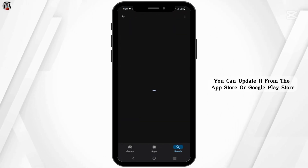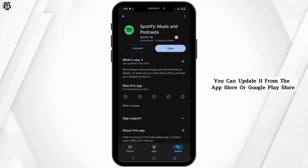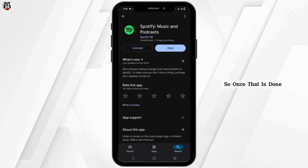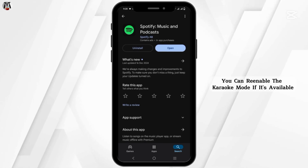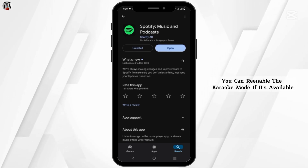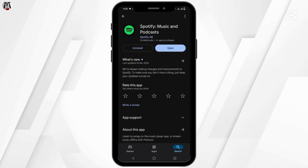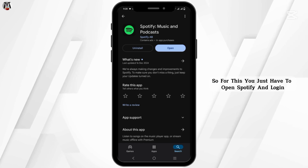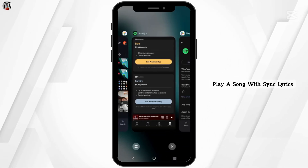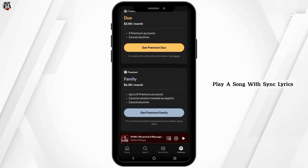Second, update the Spotify app to the latest version. You can update it from the App Store or Google Play Store. Once that is done, you can re-enable the karaoke mode if it's available. To do this, open Spotify and log in, then play a song with synced lyrics.